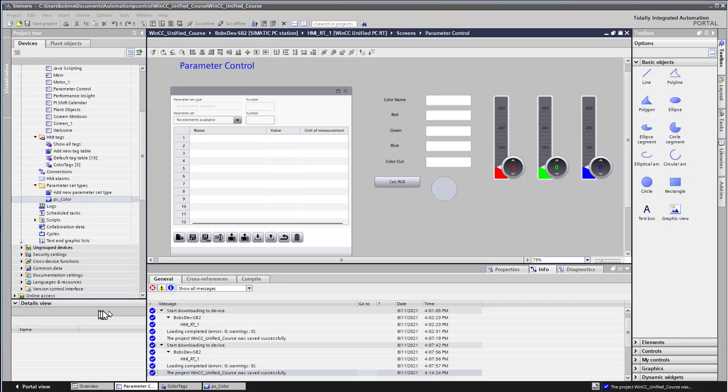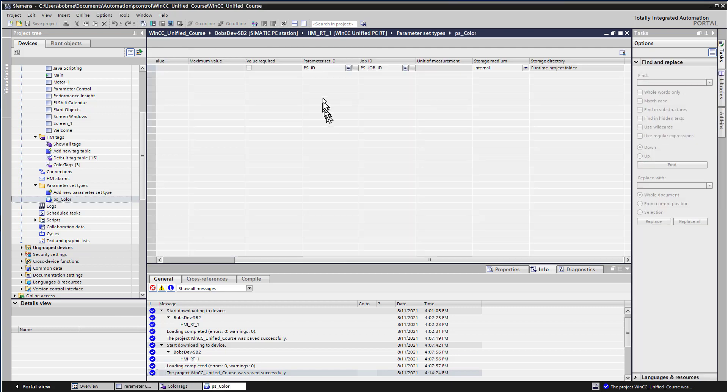In this section, we're going to talk about control tags, and these are the control tags that we created when we created our parameter set. We have parameter set ID and job ID.